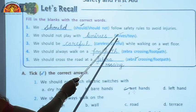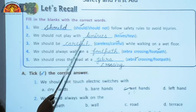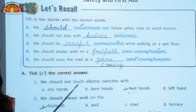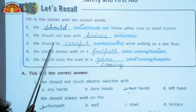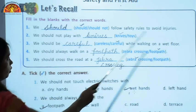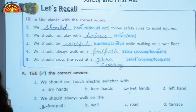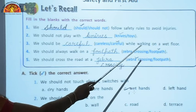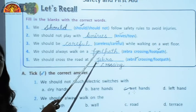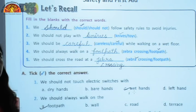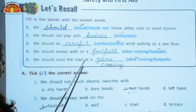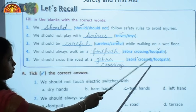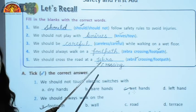We should not play with dash — knives or toys? Here knives will come because we should not play with pointed objects and a knife is a pointed object. We should be dash while walking on a wet floor — careless or careful? We should always be careful to avoid injuries, so we write 'careful.' We should always walk on a dash — zebra crossing or footpath? We write footpath because it is meant for walking. We should cross the road at a dash — zebra crossing.